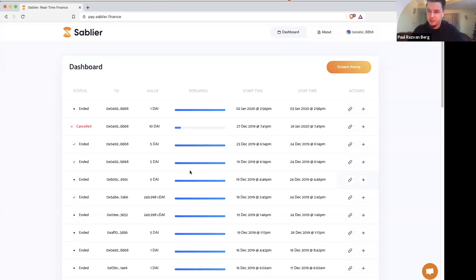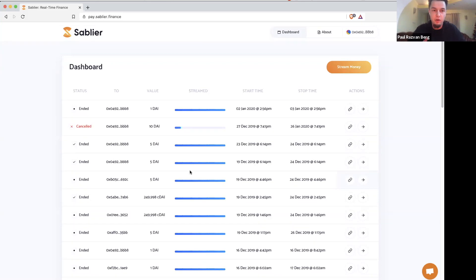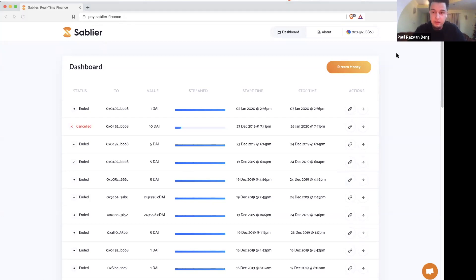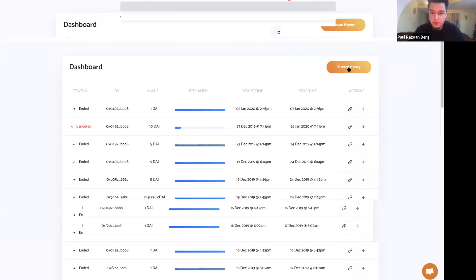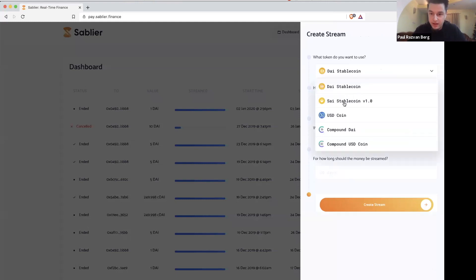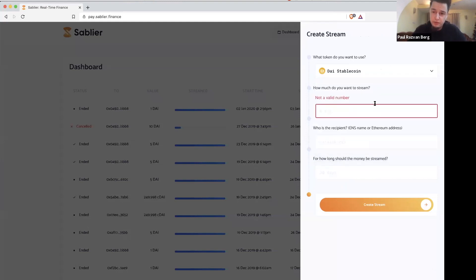But I think I rushed things a bit. So just for anyone that didn't see a demo of how Sablier works, I will start what I call a stream. So a stream is a real-time payment. You're coming to this website called pace.sablier.finance, and you can stream money on the internet. You need some DAI, it's Ethereum compatible of course, and you can use DAI, SAI, USDC as the coin, CDAI, and CUSDC.